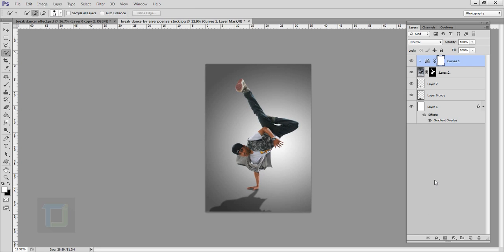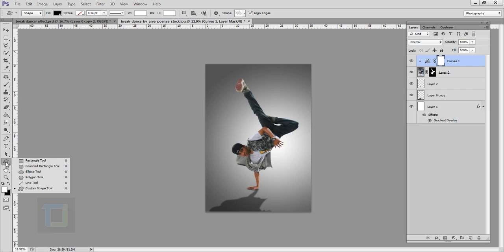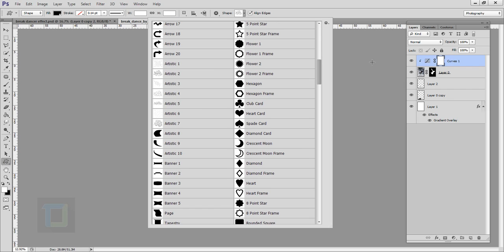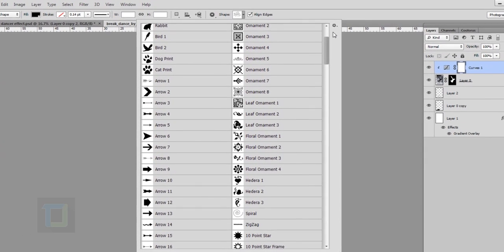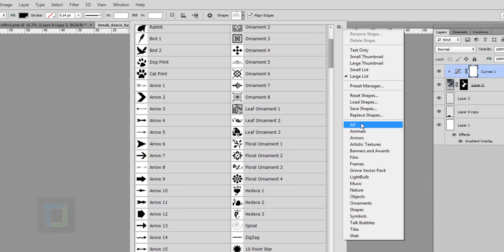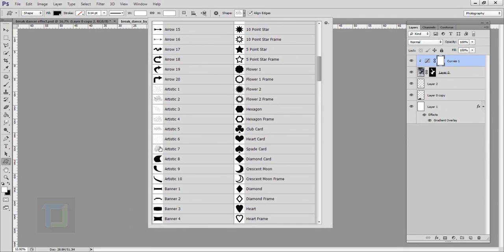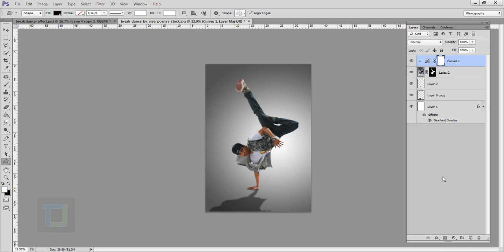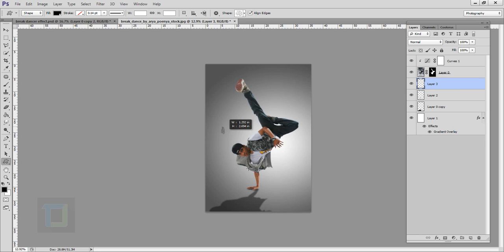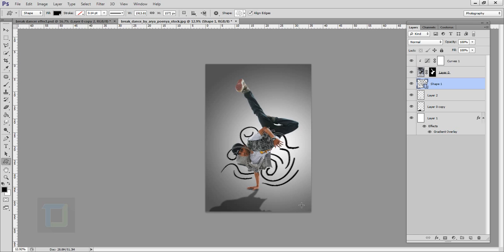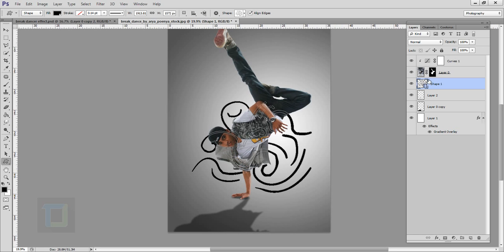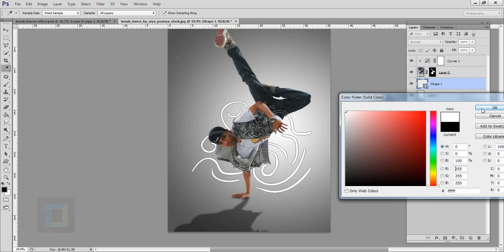Now we can start adding in the shapes. Select your shape tool, right click and select Custom Shape Tool. In the custom shape tool, click the little icon and select All to find all the default shapes in Photoshop. The first one I'd like to use is Artistic Seven — click on that. Make sure all your shapes are under your model layer, so create a new blank layer exactly under him and draw the shape. Now double click on the thumbnail and change the color to white. Hit okay.